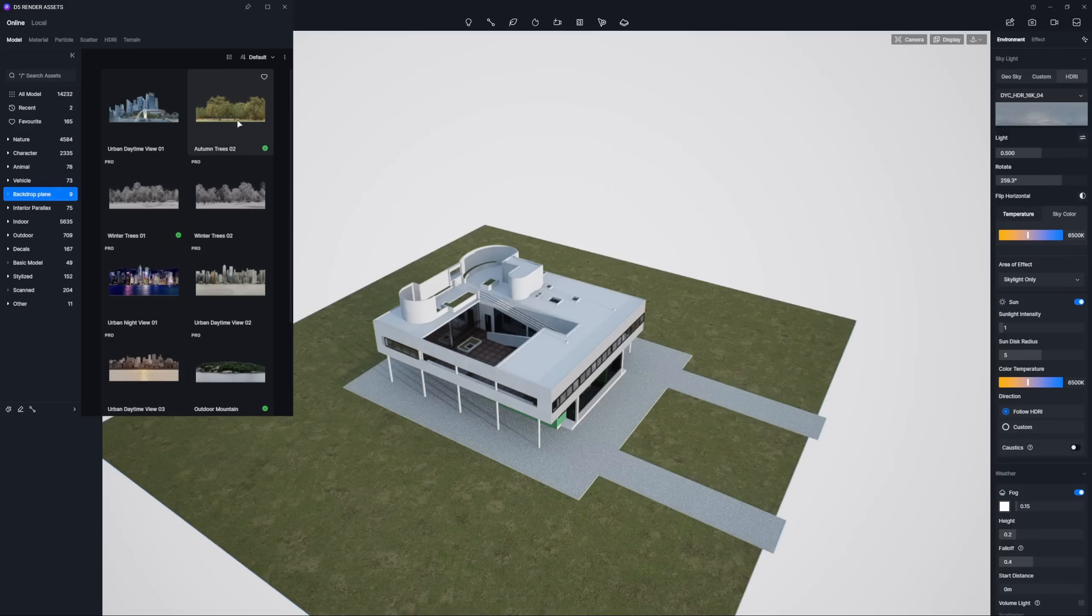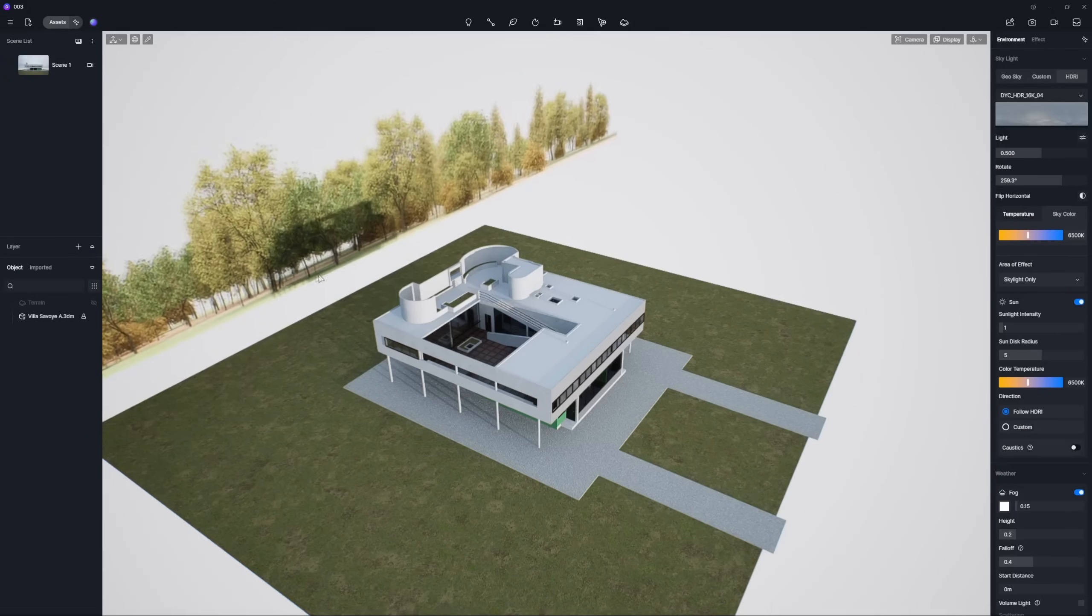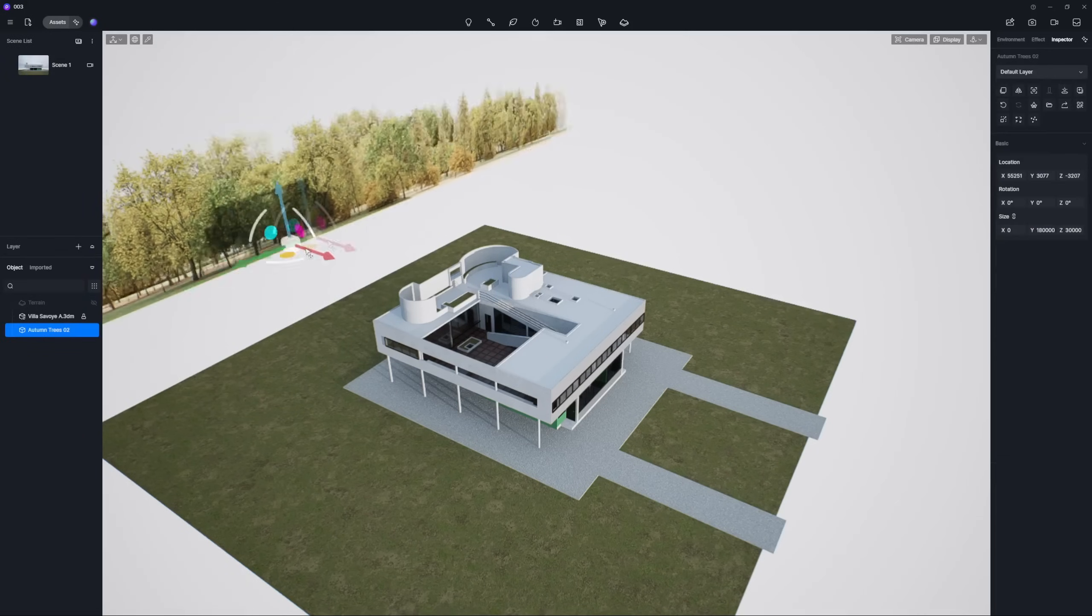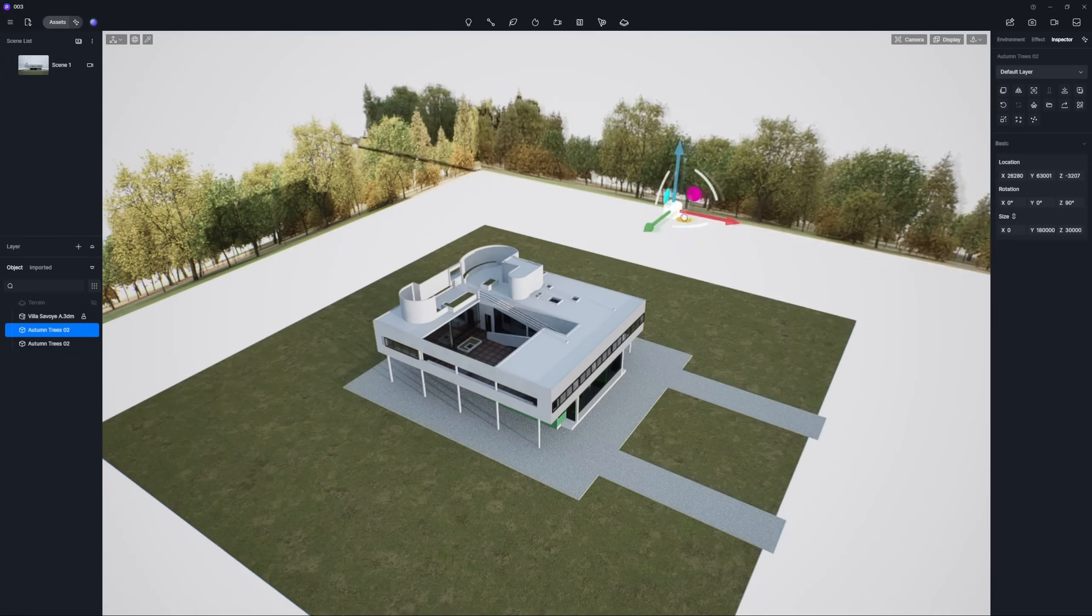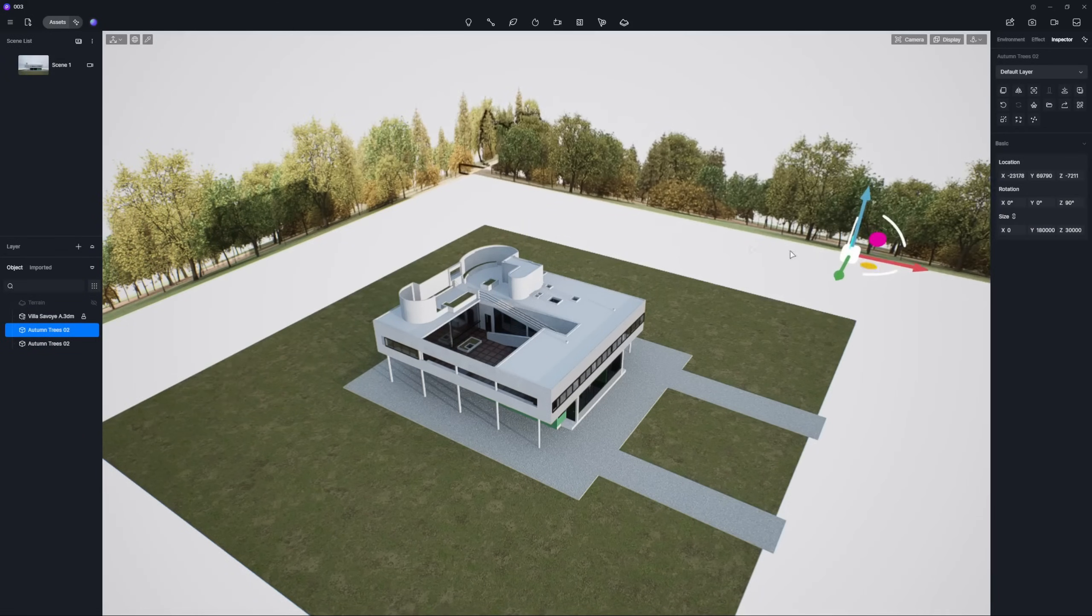Here's a quick tip. To instantly hide any bare skyline, just pop in some backdrop planes.